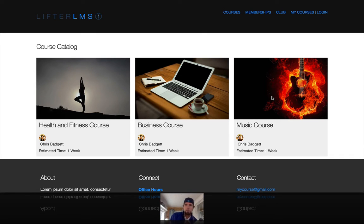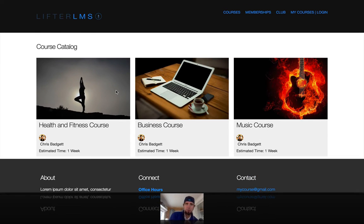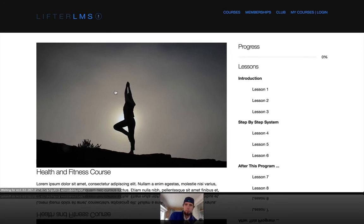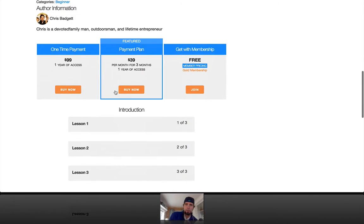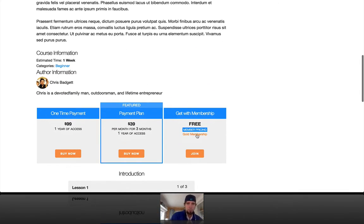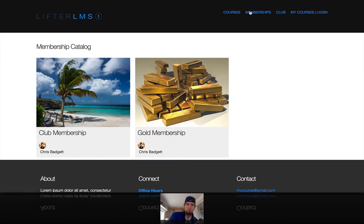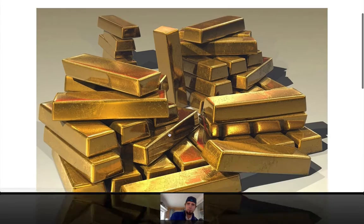I took a couple minutes and set up a quick example of this scenario. I've got a site up here and you can see I have courses. I'm not logged in right now, so everything is kind of locked down. This particular course, you can get it with the membership or you can do the one-time payment, which is the standard way of approaching membership. That's the gold membership where you get all the courses on this website.